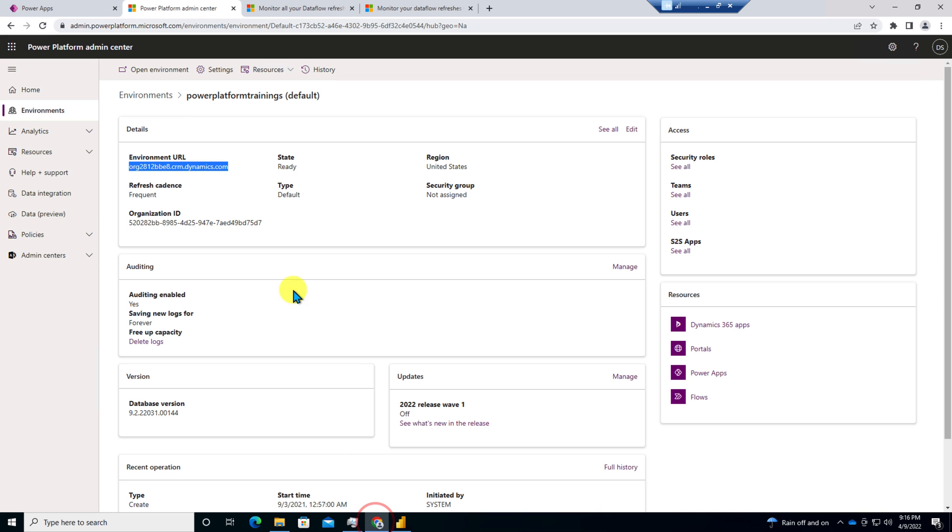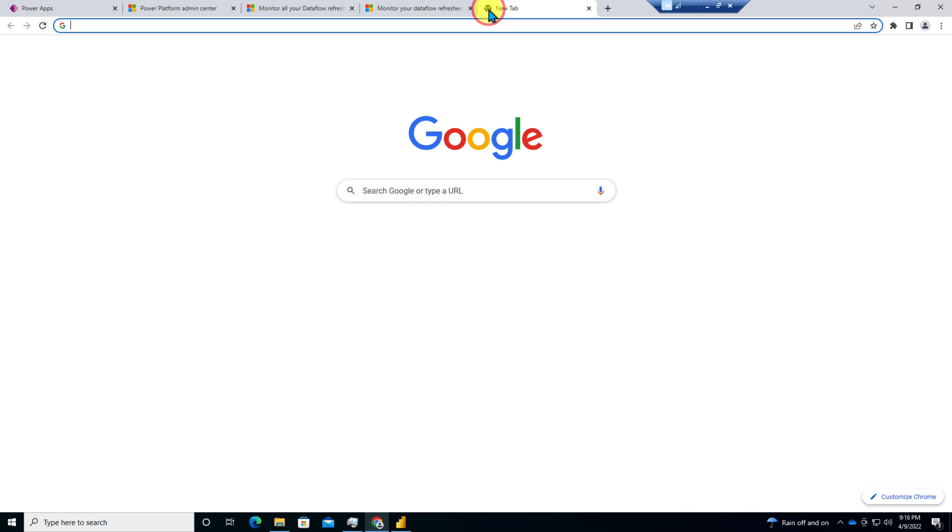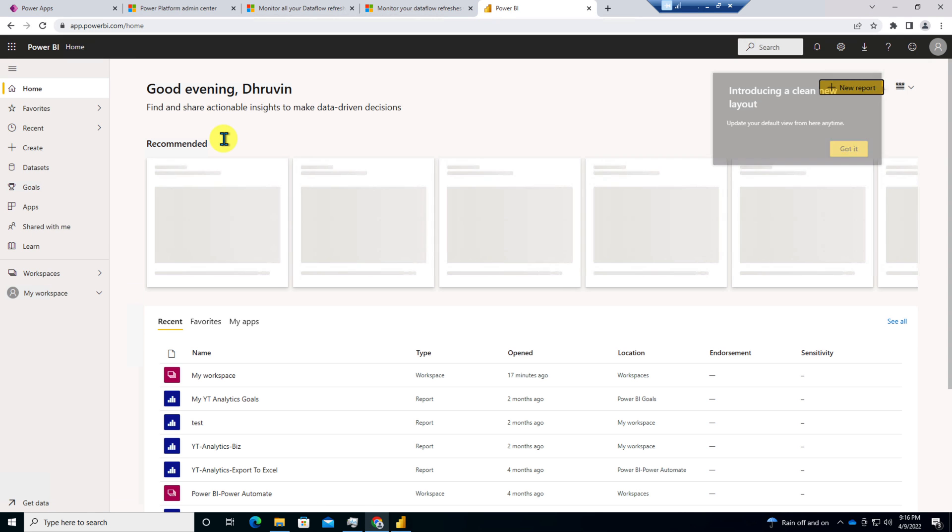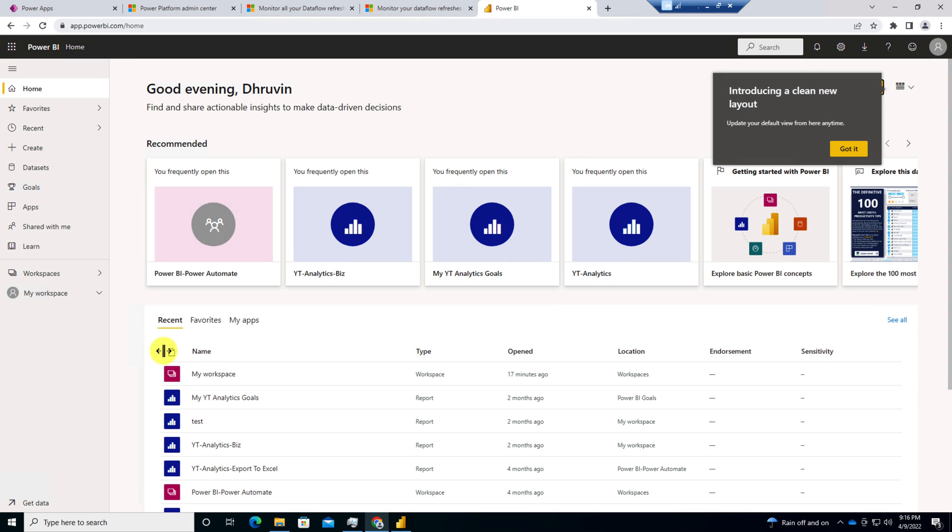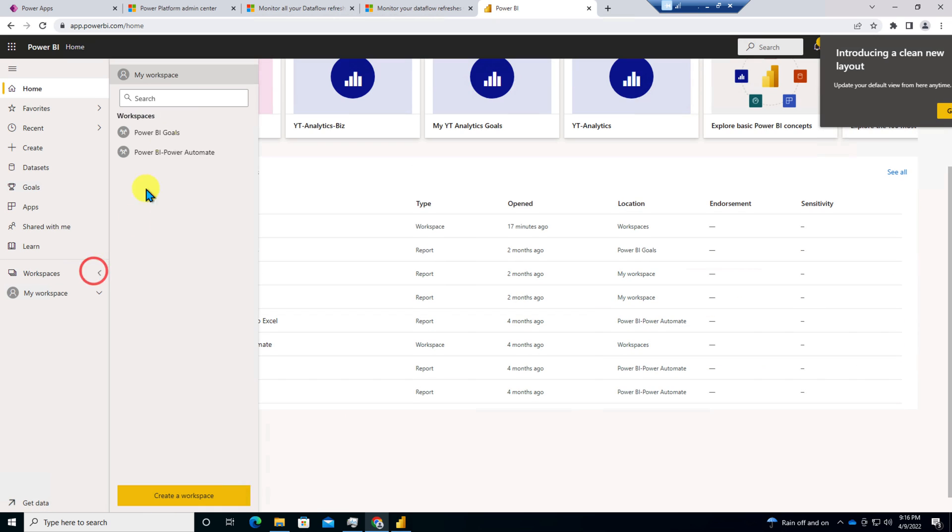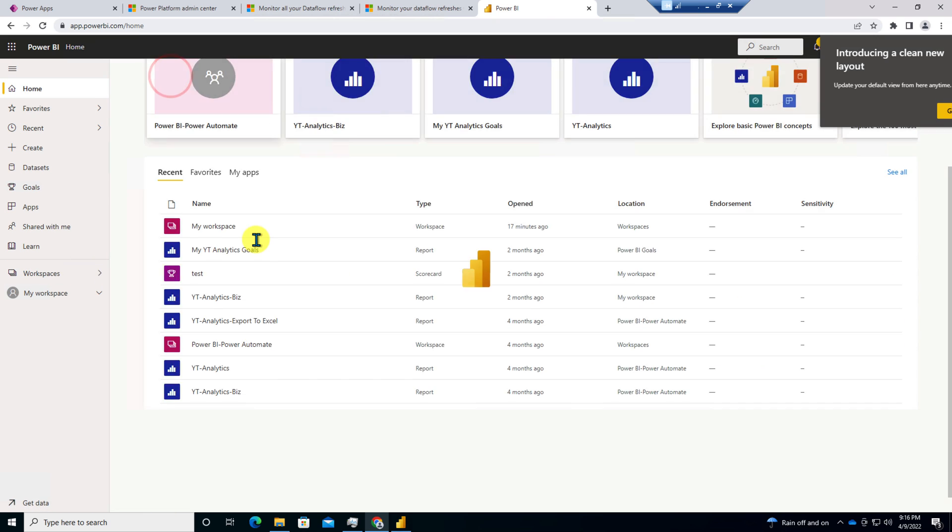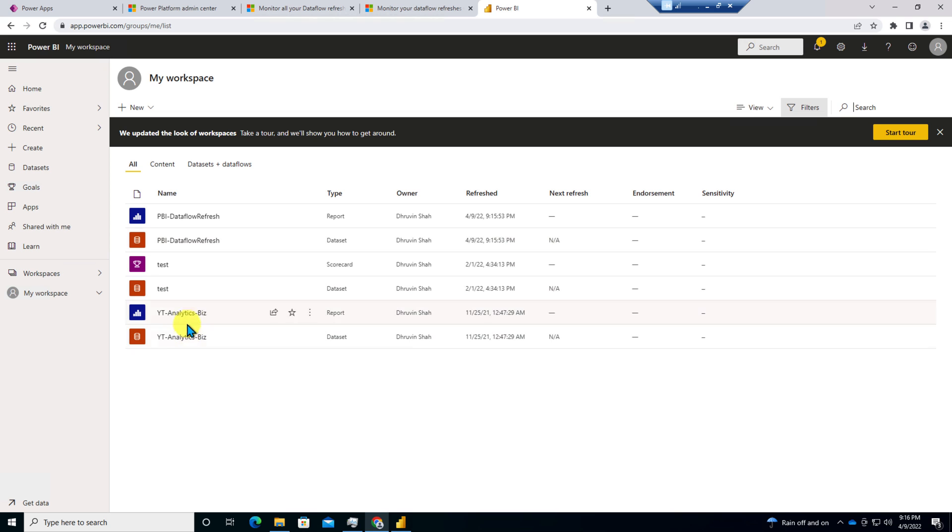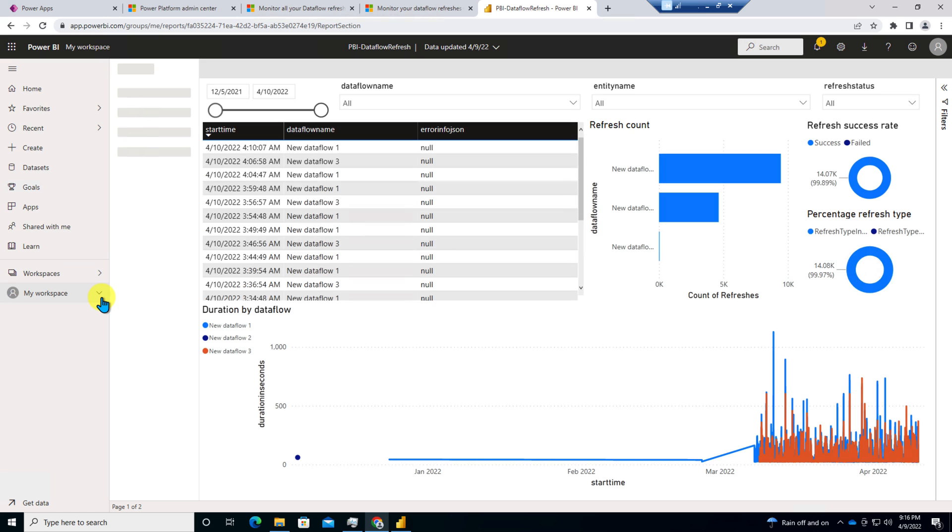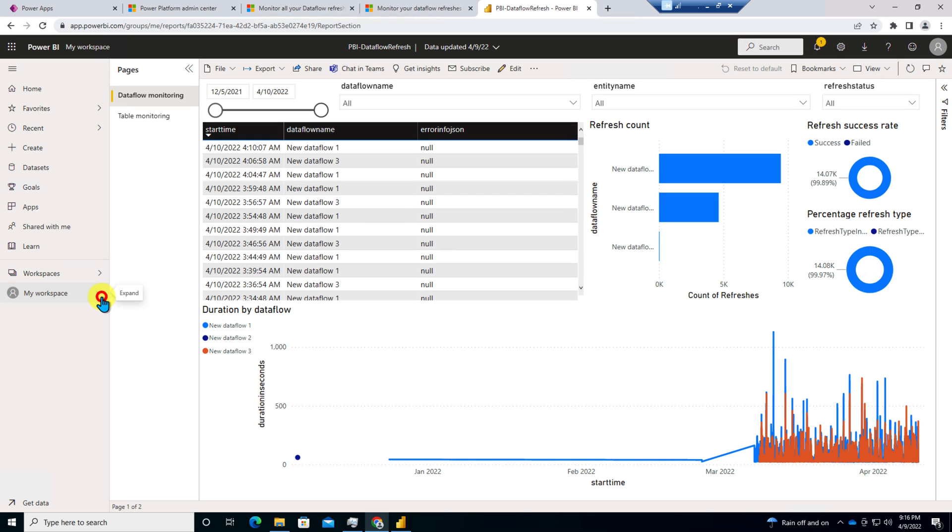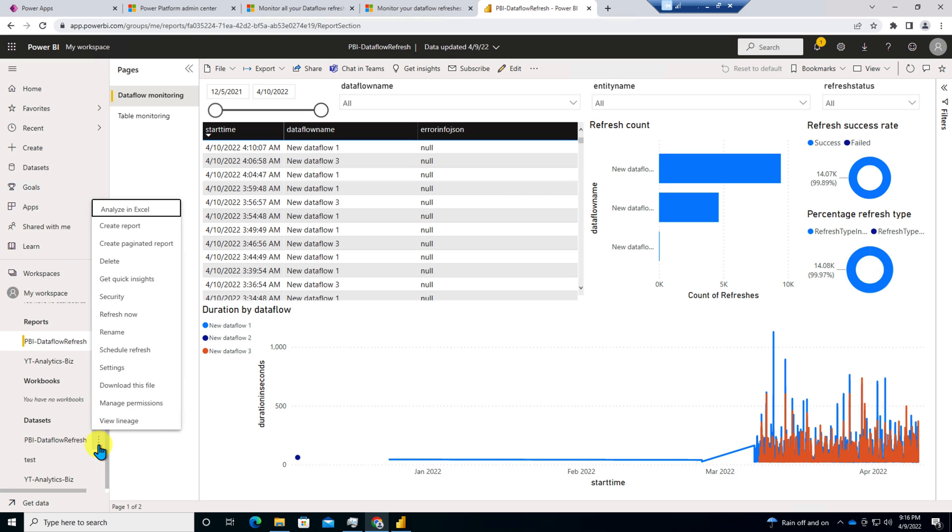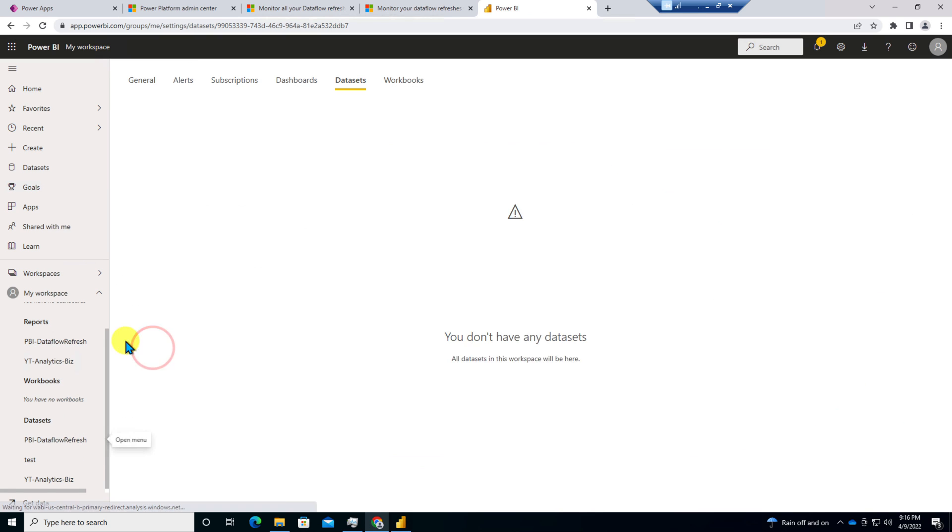Now I need to open up this report into Power BI service and configure the refresh. Let's open this up and now you can see the report that we just published. We need to go to my workspace and we need to open up Power BI data flow refresh. And this is how the report is looking like. Now you need to expand this section and click on this data set. Click on three ellipses and click on schedule refresh.